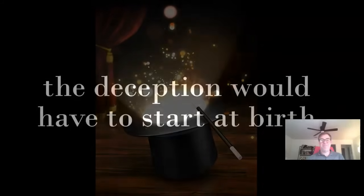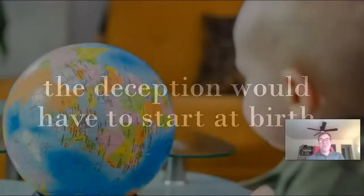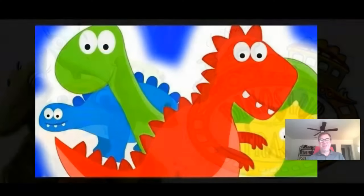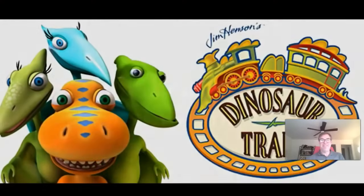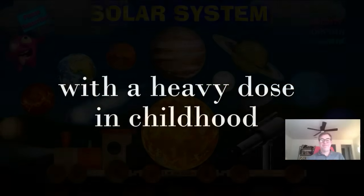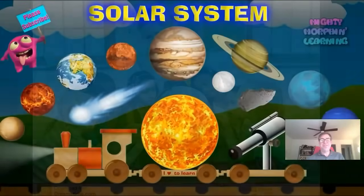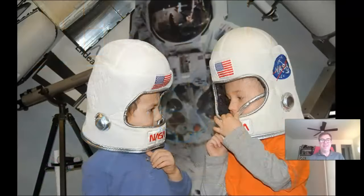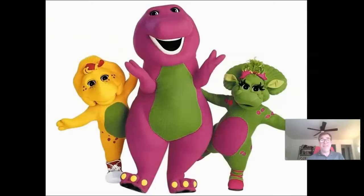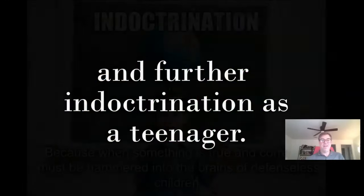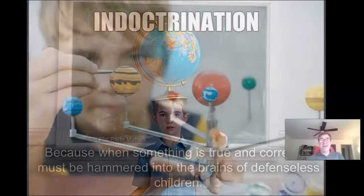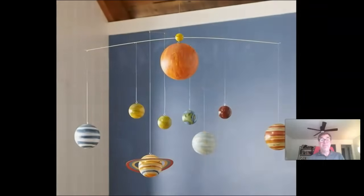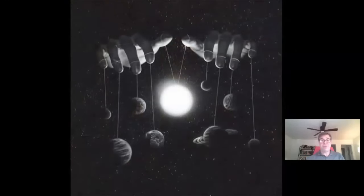The magic top hat, the deception starts young. We're indoctrinated at a young age, the spinning ball, dinosaurs like we've talked about. Continues in elementary school, the system of the sun. Our teachers getting the globe out. Let's be like our famous heroes the astronauts and let's play with dinosaurs like barney.